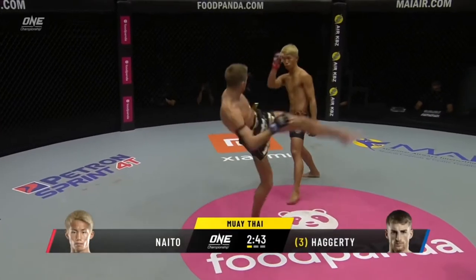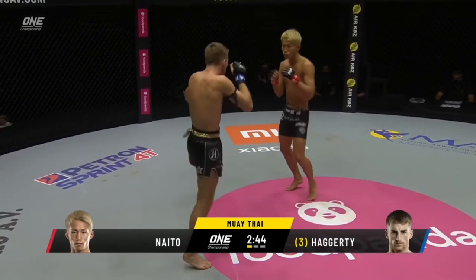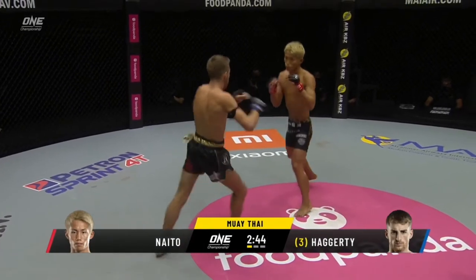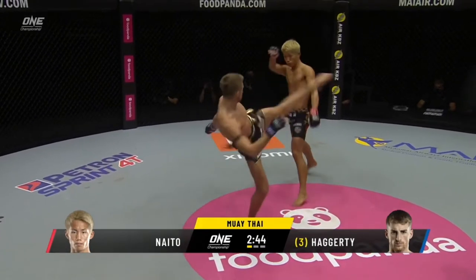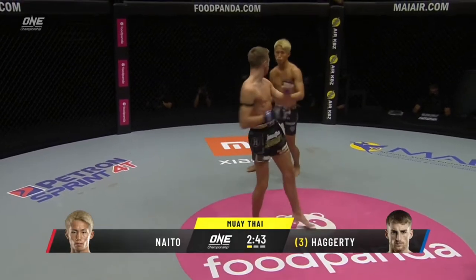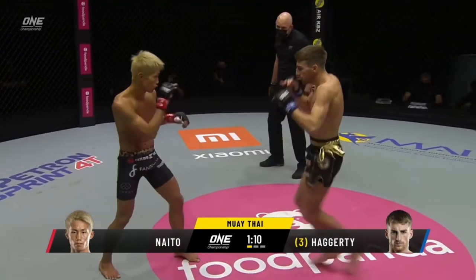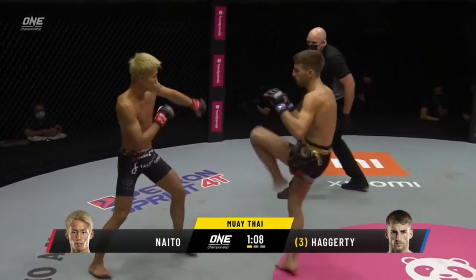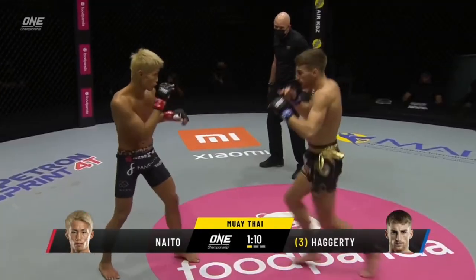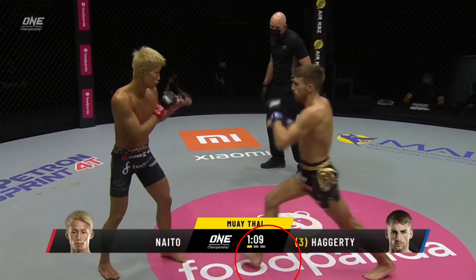Let's start by looking at Jonathan's entries off the stance switch from orthodox to southpaw. In these sequences, Jonathan switches his stance to start his entry and follows through with the left kick. Pay attention to the amount of distance he can cover by planting his right foot aggressively and driving forward with his attacks.